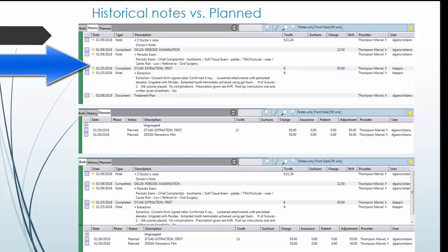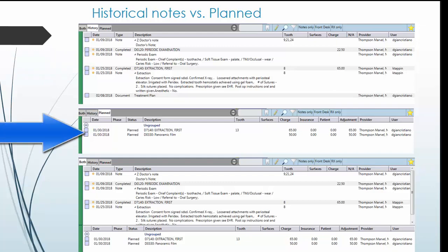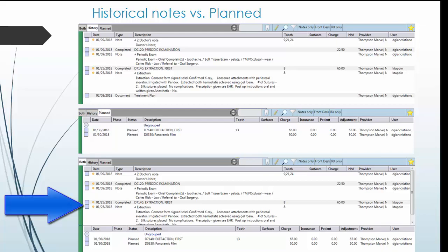At the bottom of the screen, there is a history tab which details work previously done on the patient and a plan tab which details future procedures. Here you also have the option of clicking both and it will display the historical notes on top and the planned notes on the bottom.